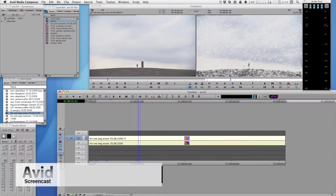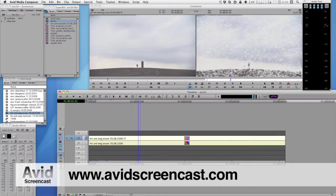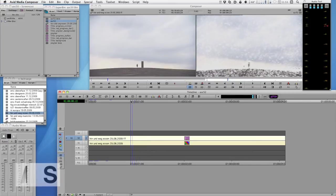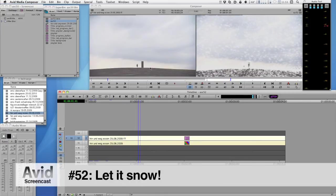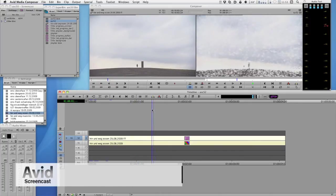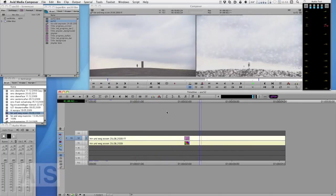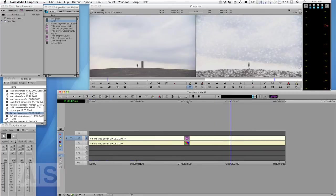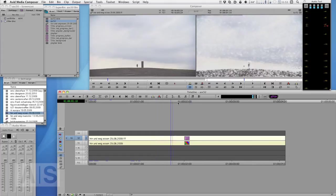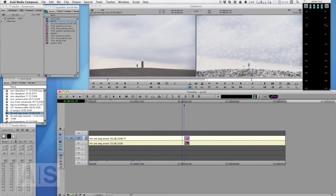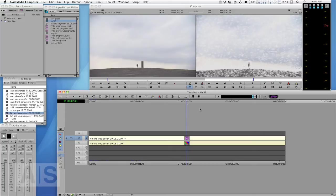Hello and welcome to another edition of the Avid screencast. My name is Christian Förster and because it's that time of the year, we'll have a special episode talking about snow. We're going to take a random image I've taken here and add some snow to it using a Boris Continuum Complete generator, with a little twist so it's not all that boring.